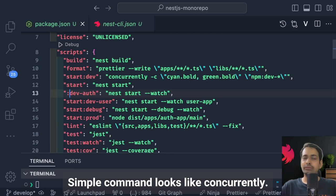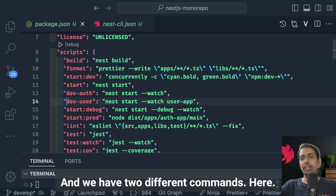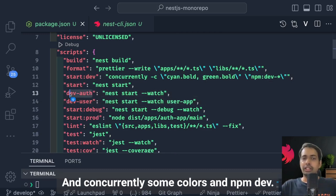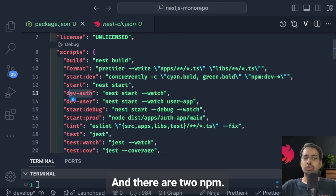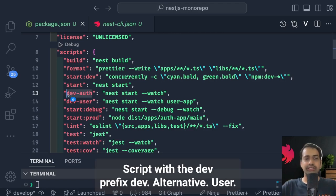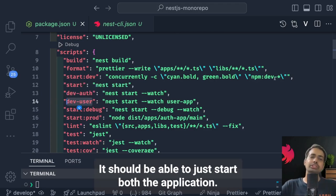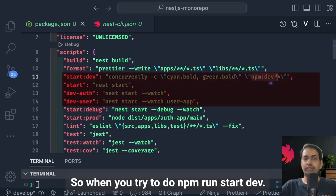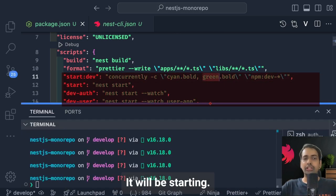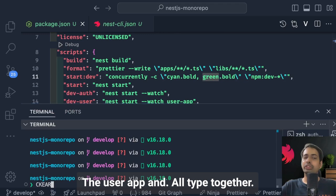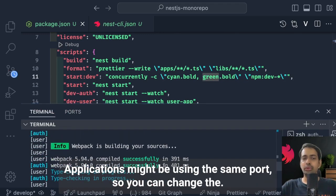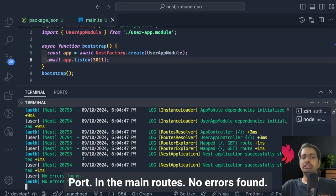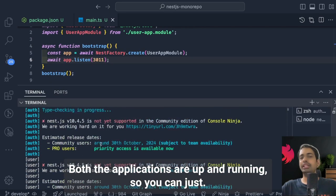The concurrently command looks like this: we pass two different commands with a color prefix. It checks for the `dev` prefix and finds two npm scripts — dev:auth and dev:user — and starts both applications together. When you run `npm run start:dev`, it will start both user-app and auth-app simultaneously. Since both applications might use the same port, you need to change the port in each main.ts file. Now both applications are up and running with no errors.